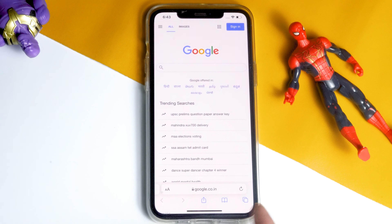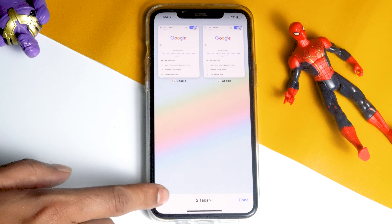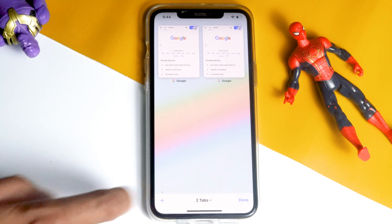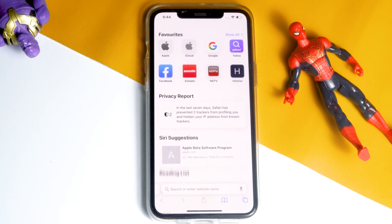Let's get started. First, you just have to open your Safari, then tap on the Tabs option at the bottom. Now tap on the plus icon over there.